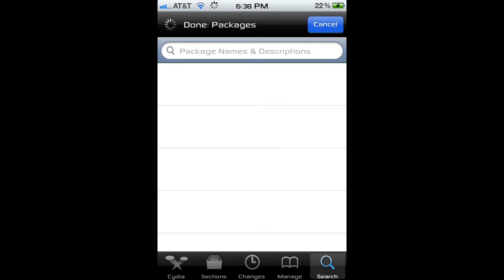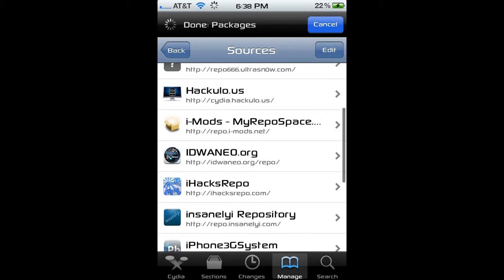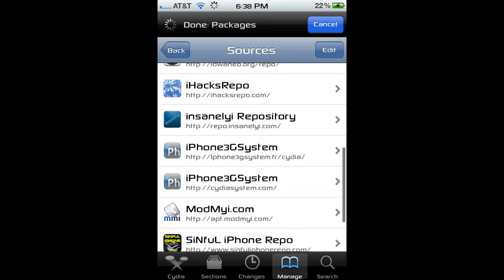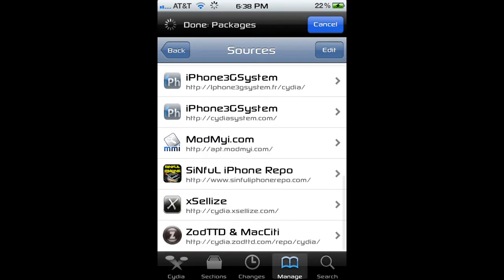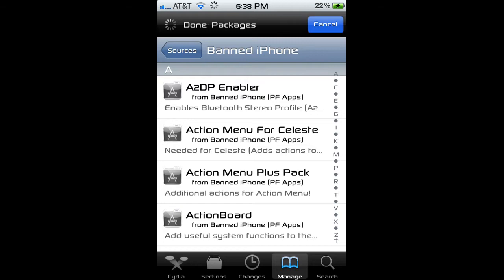If you really don't want to buy it, then just use these. There are some sources I want you to add. If one doesn't have it, the others will — that's why there are multiple sources.